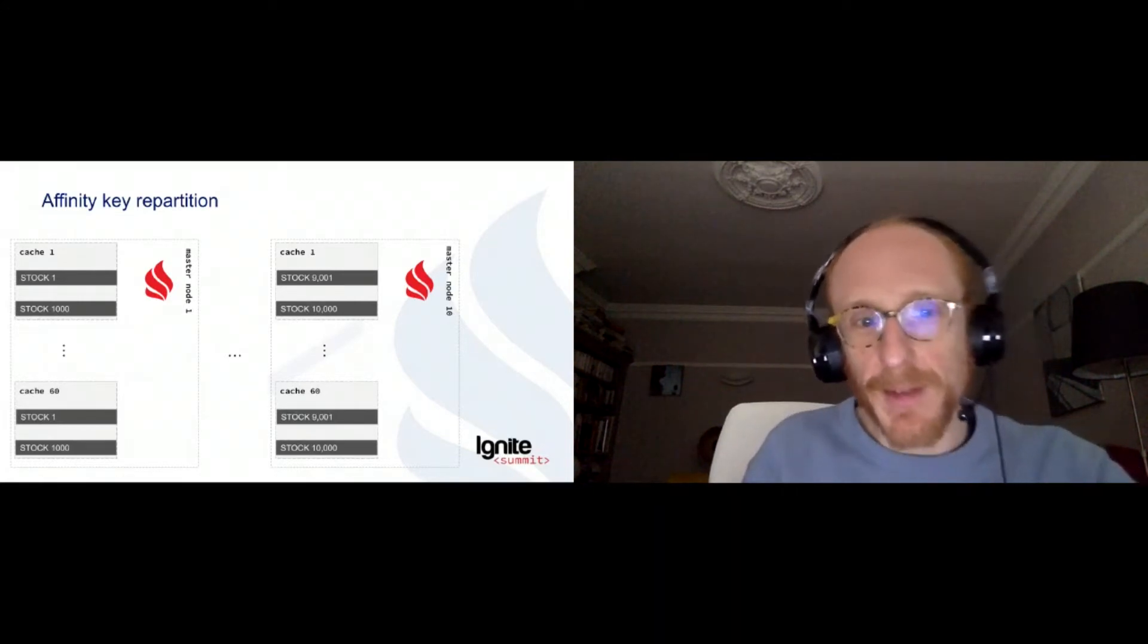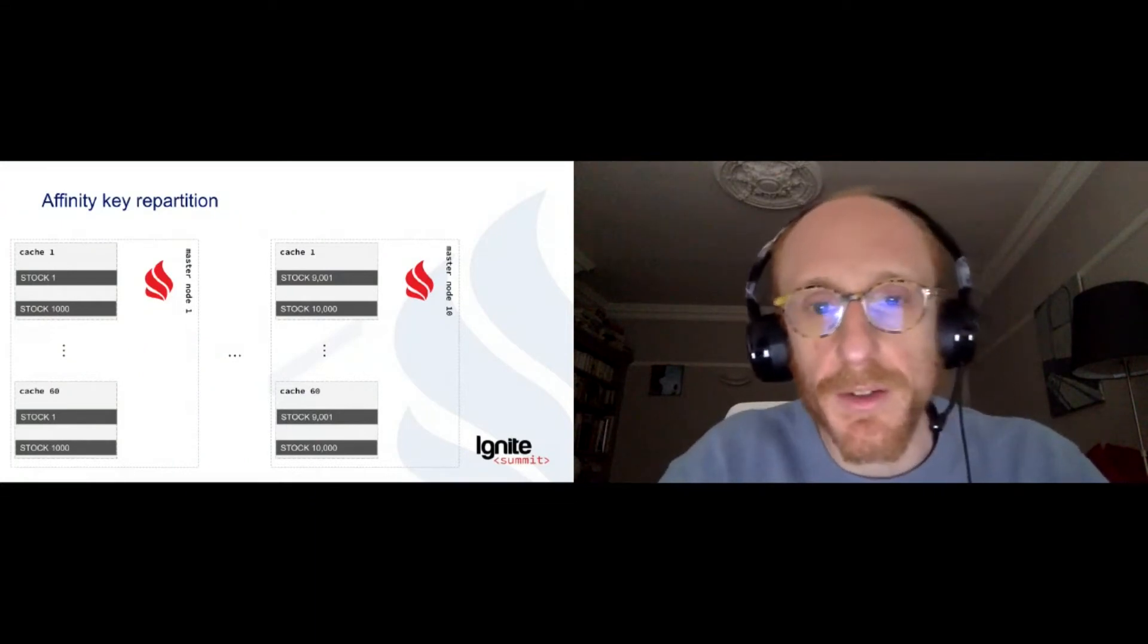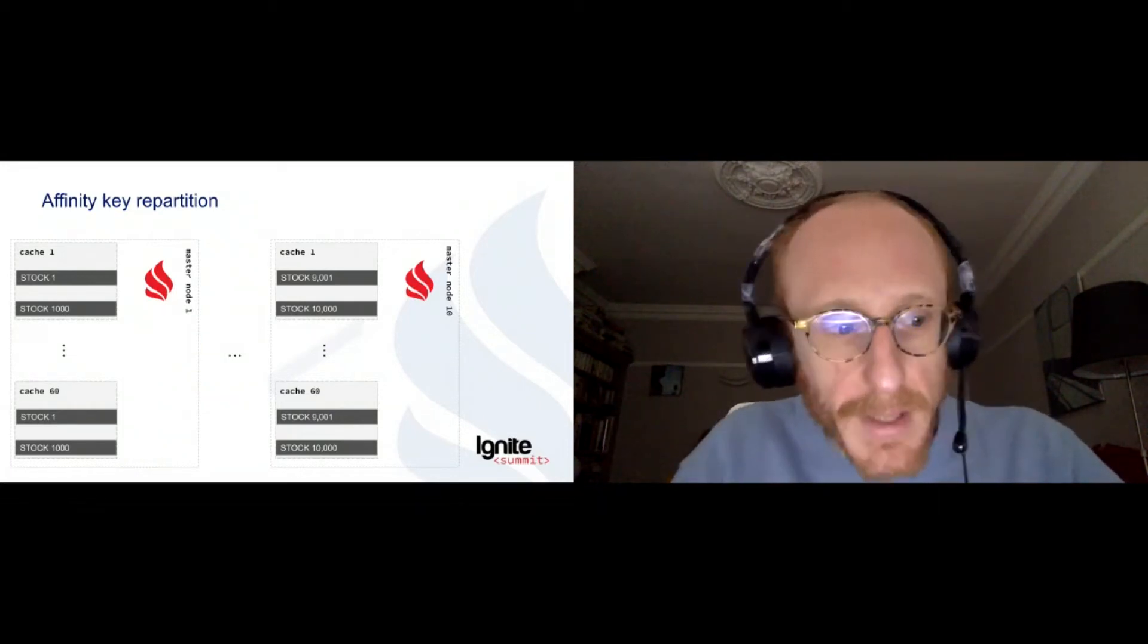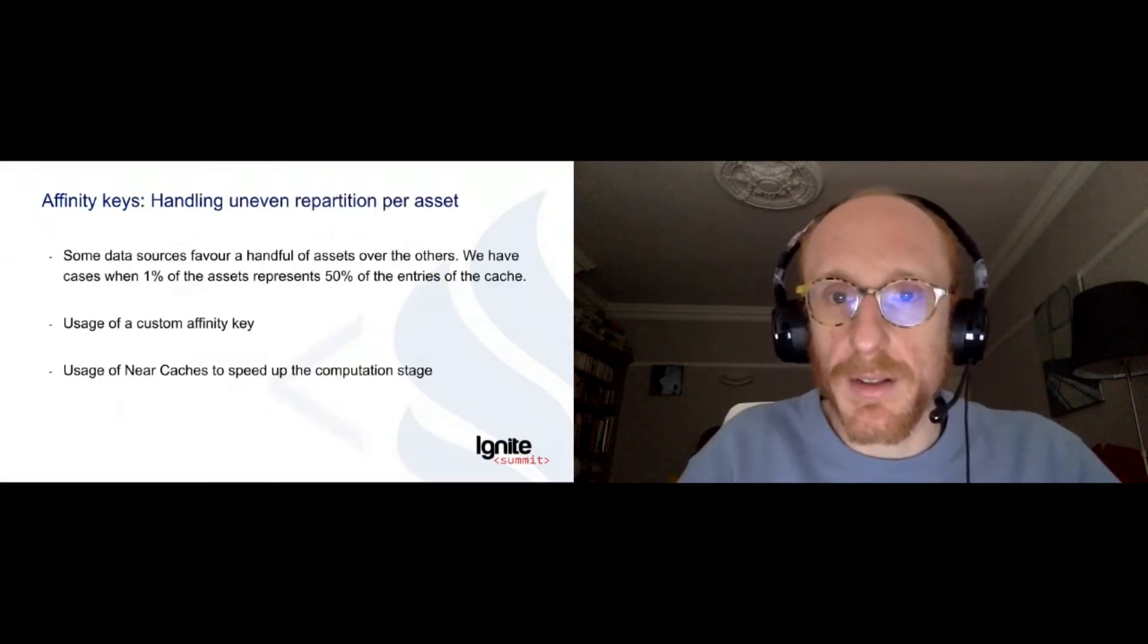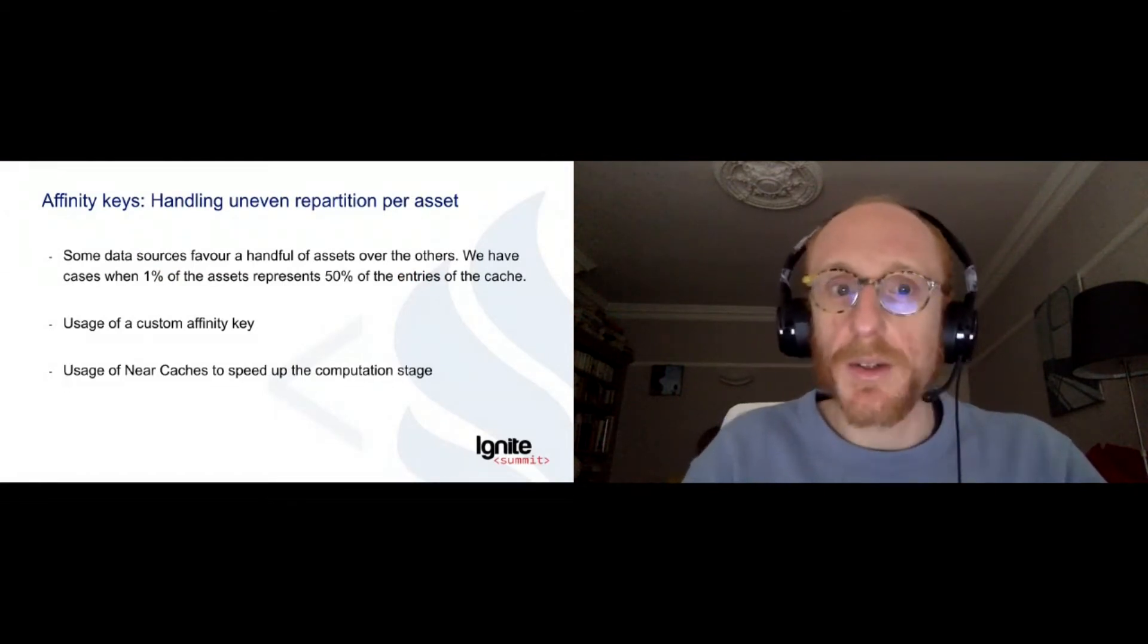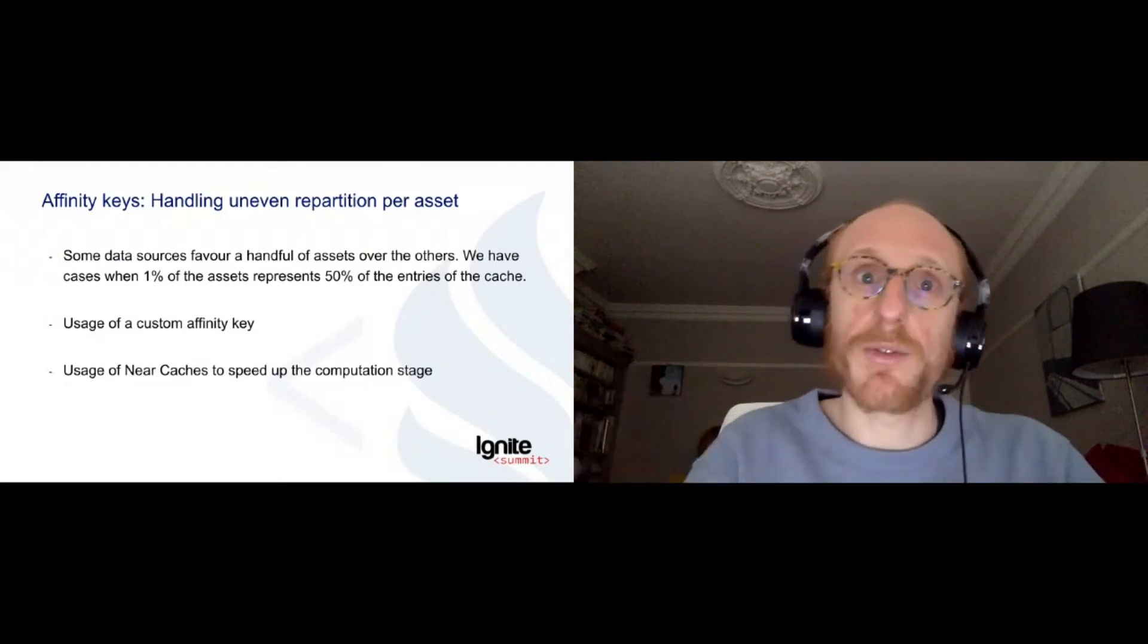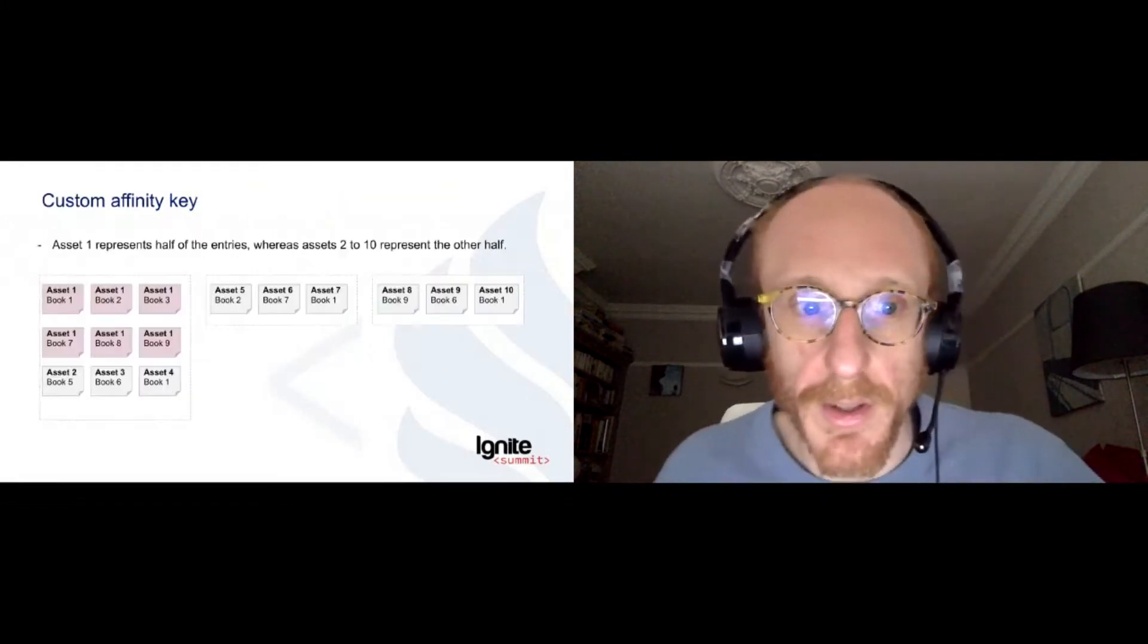Of course, we have some times where this is not the case. And I'm just putting some approximate figures to get you to understand it. But the idea is that sometimes, because we have many dimensions to those caches, to those data sources, we have cases where this repartition, where this balancing is really uneven. And in that case, it's going to load some nodes of the cluster more than others, and it's going to slow down every computation, because of course, the computation runs at the speed of the slowest node.